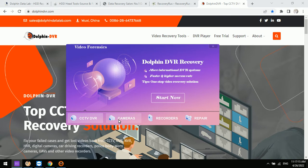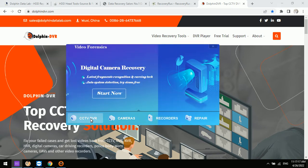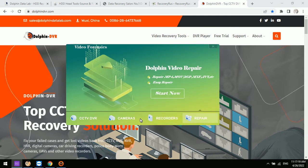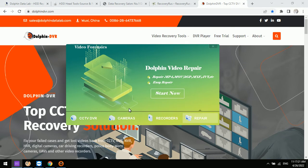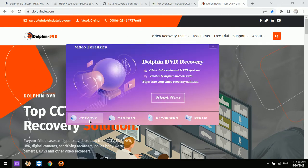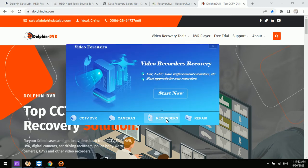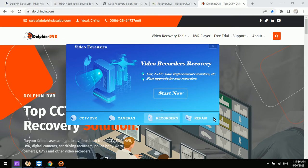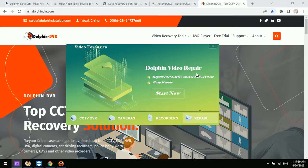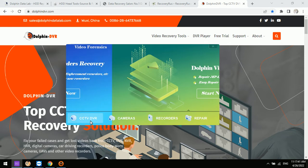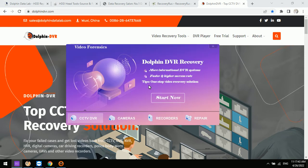Within the control panel, there are four software modules included: the first is the CCTV and DVR software module, the second is a digital camera recovery software module, the third is a recorders recovery software module, and the last one is Dolphin Video Repair. Let's enter the first software module — click Start Now.